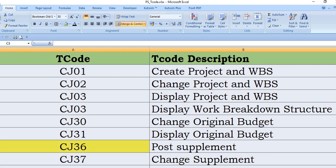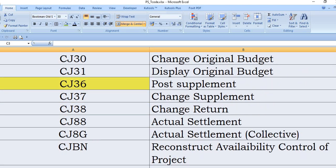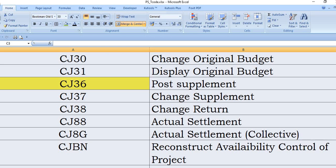CJ31 is display original budget. CJ36 for any supplement, CJ37 is change supplement, CJ38 is change return. CJ88 is very important, this is used for actual settlement, means user needs to transfer the cost from the network element to PS cleaning GL.